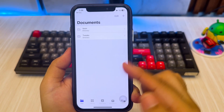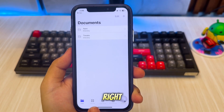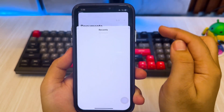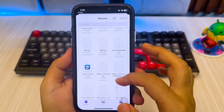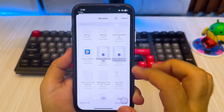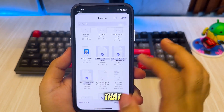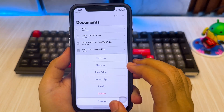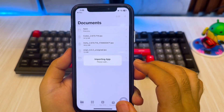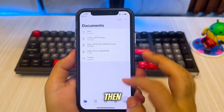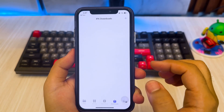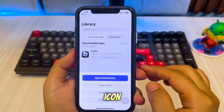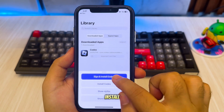Go to the Main Section and click the Plus button in the right corner. Then select the IPA file you want to install. After that, click the IPA file, then tap Import App. Then go to the Library section, hit the IPA app icon, and finally click Sign and Install.